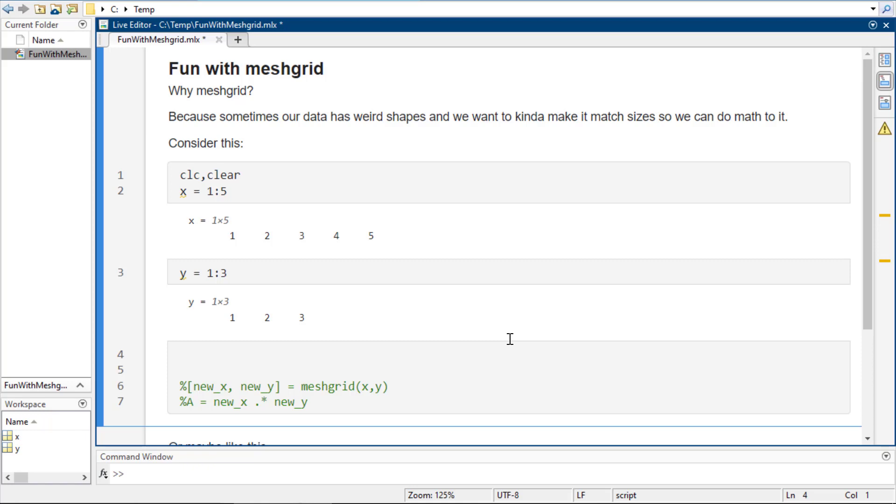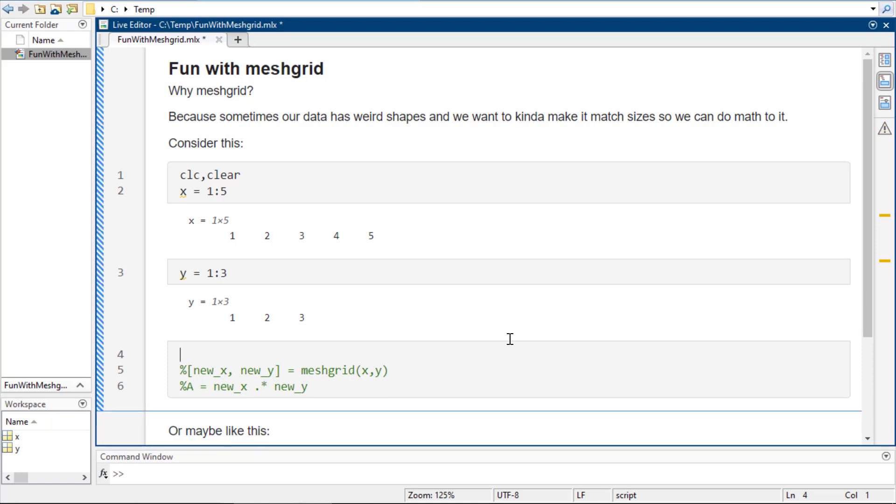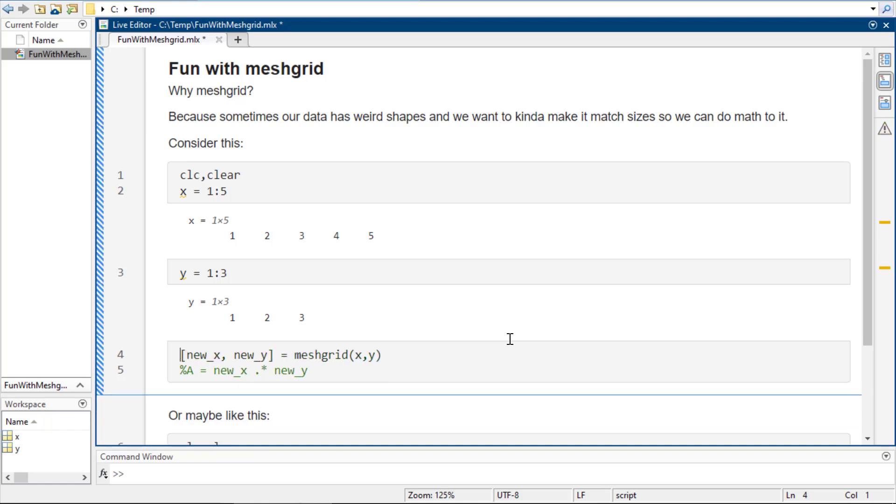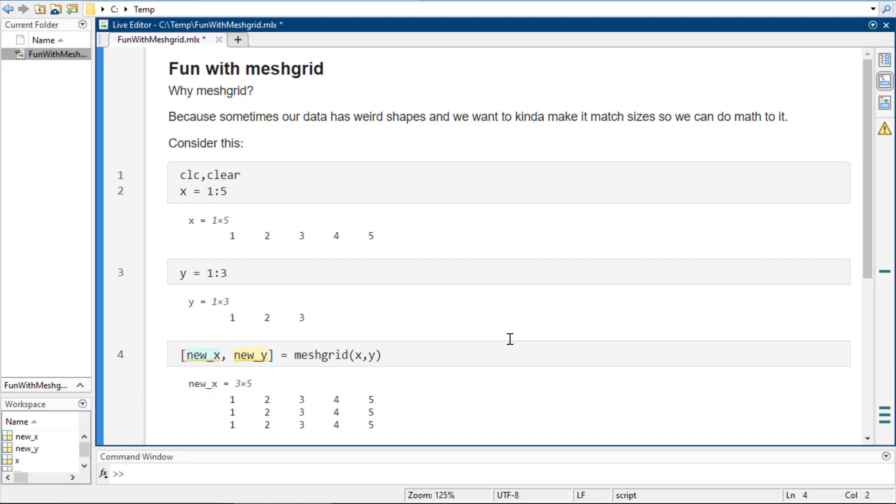They're not the same shape, so there are some limitations on what I can do. So there's this thing called meshgrid, and I'm going to show you what it does. So I'm going to call these, it's going to have two outputs. The two inputs are X and Y, and then the two outputs are going to be new X and new Y.